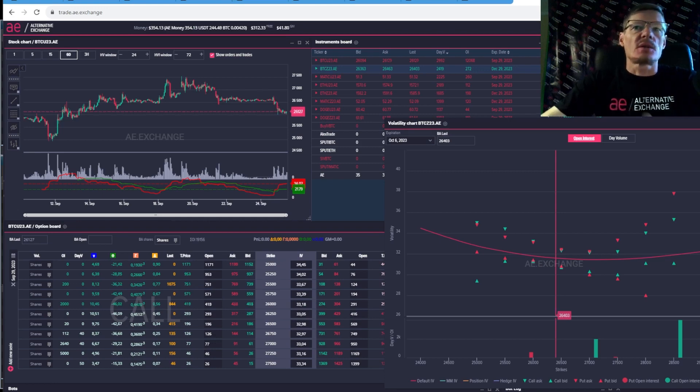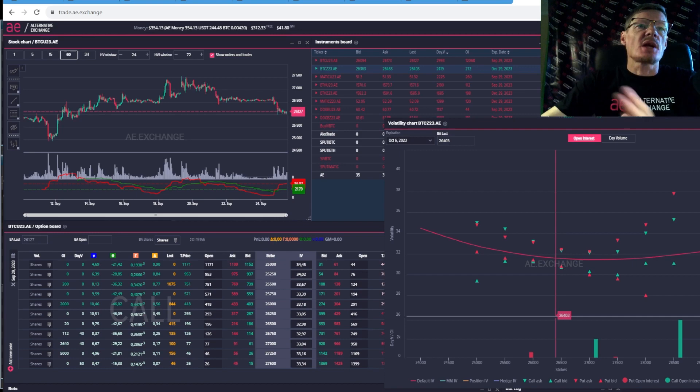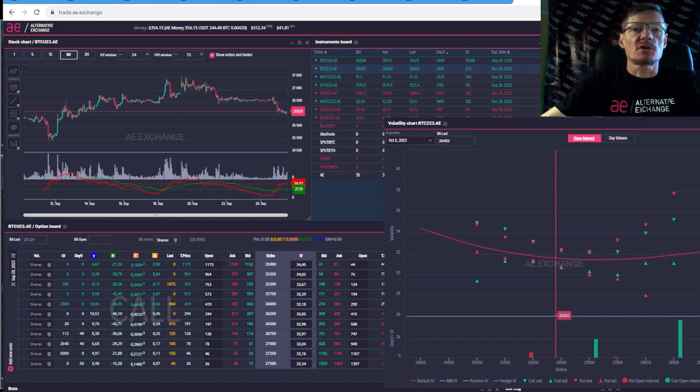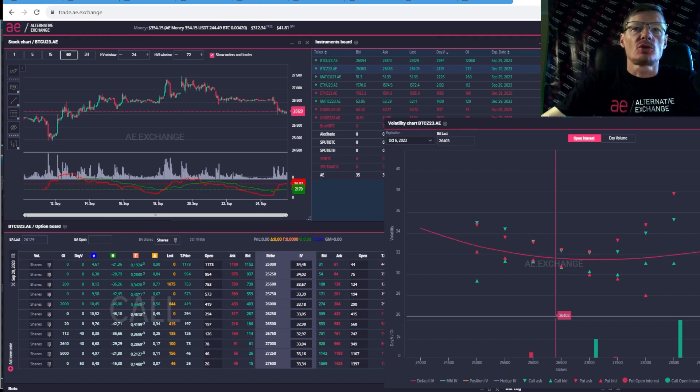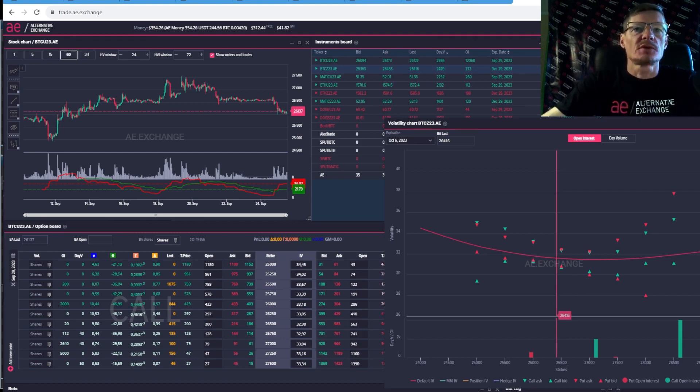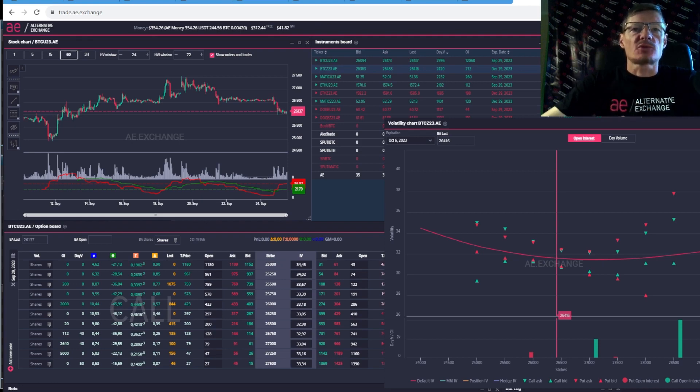Without knowledge about this parameter, you simply cannot trade options. Be sure to watch this video to the end, because in the second half I will talk about the historical volatility indicator at the AE desktop terminal, but I will start from the AE web terminal.